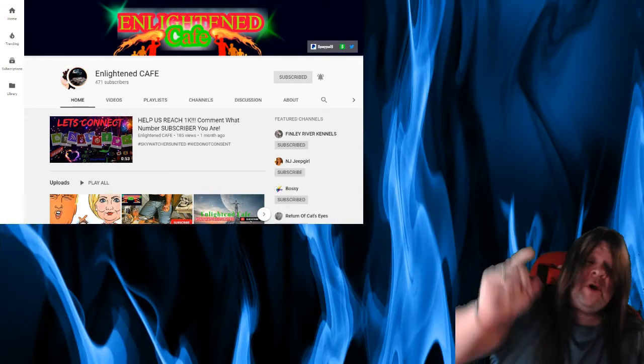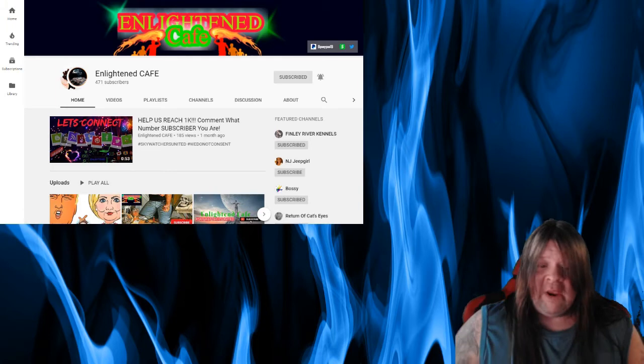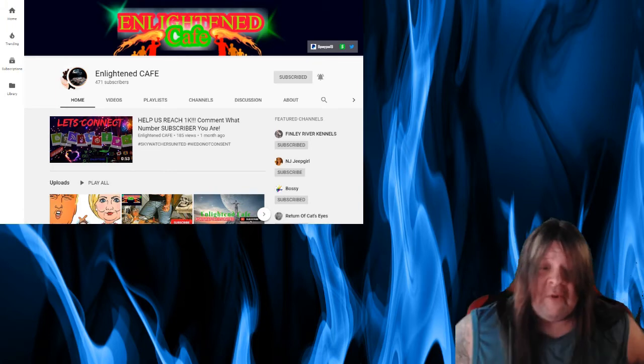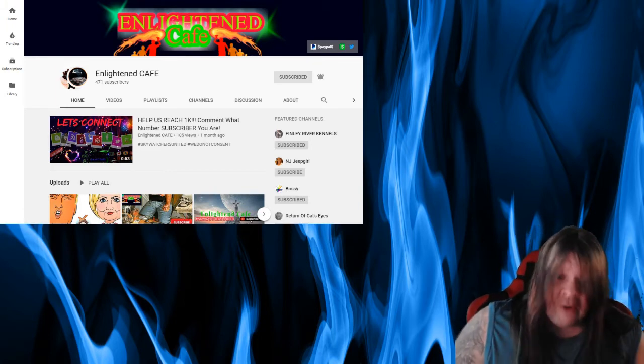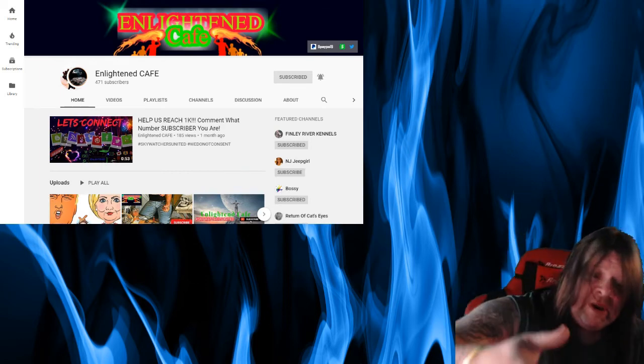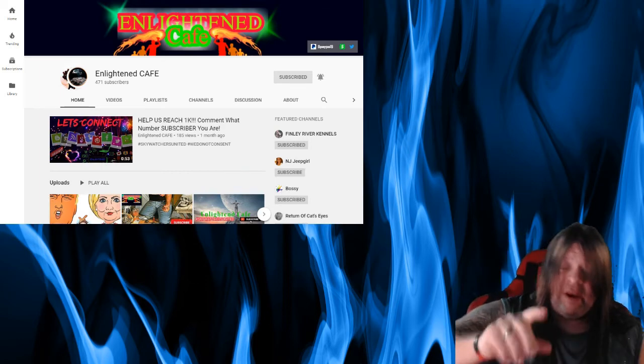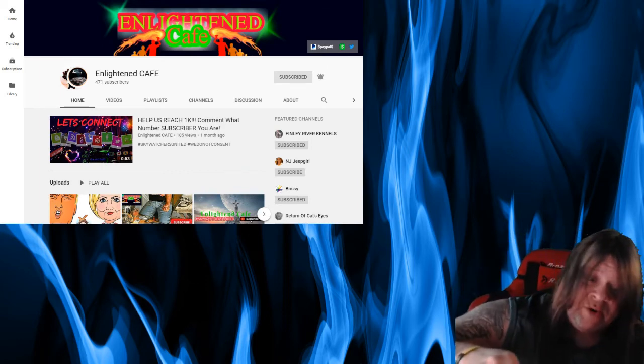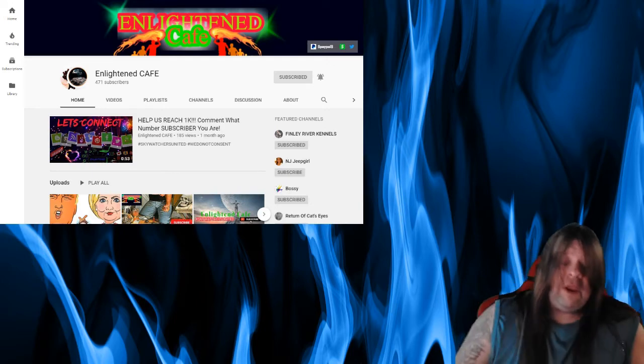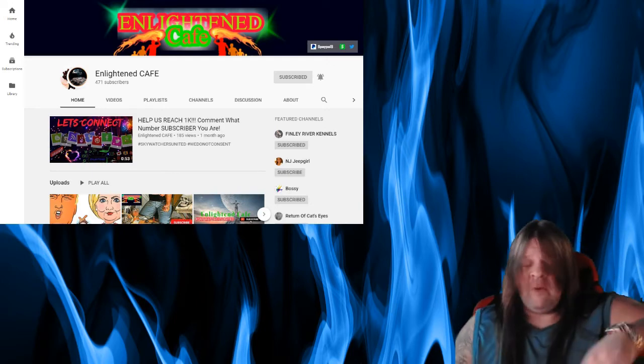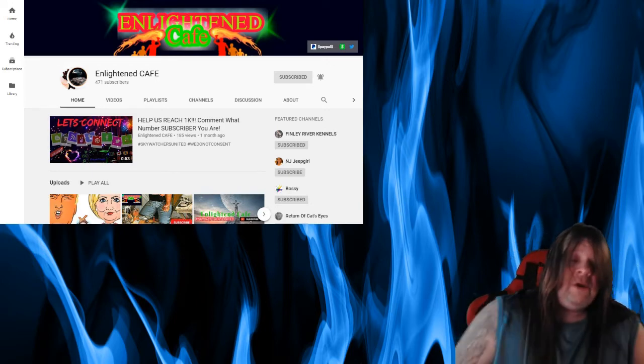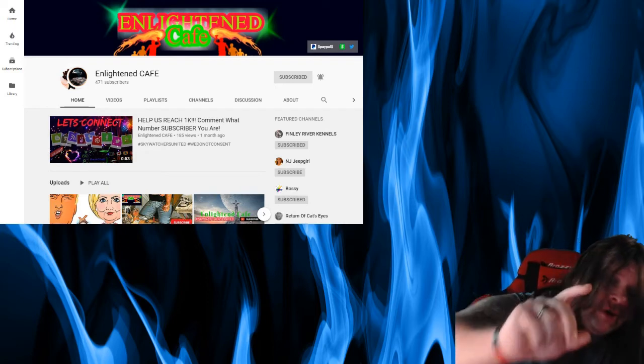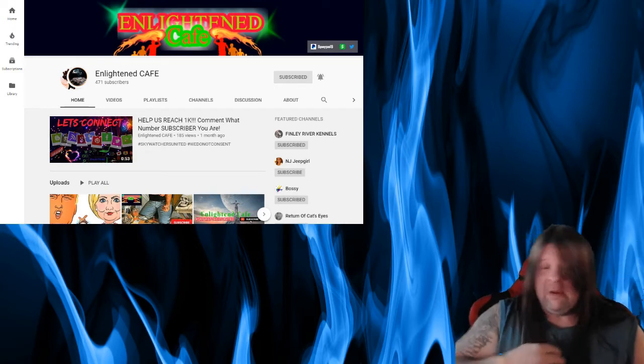So before we go on with Enlightened Cafe, if you want one of these personal video shout outs for your channel, please read the pinned comment in the comment section and do it if you want a video shout out of your channel made by me.